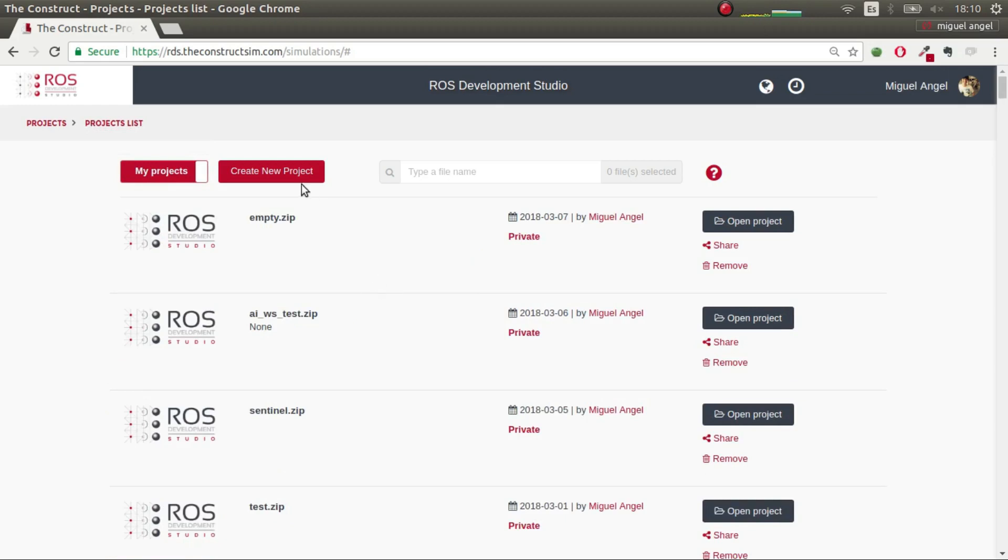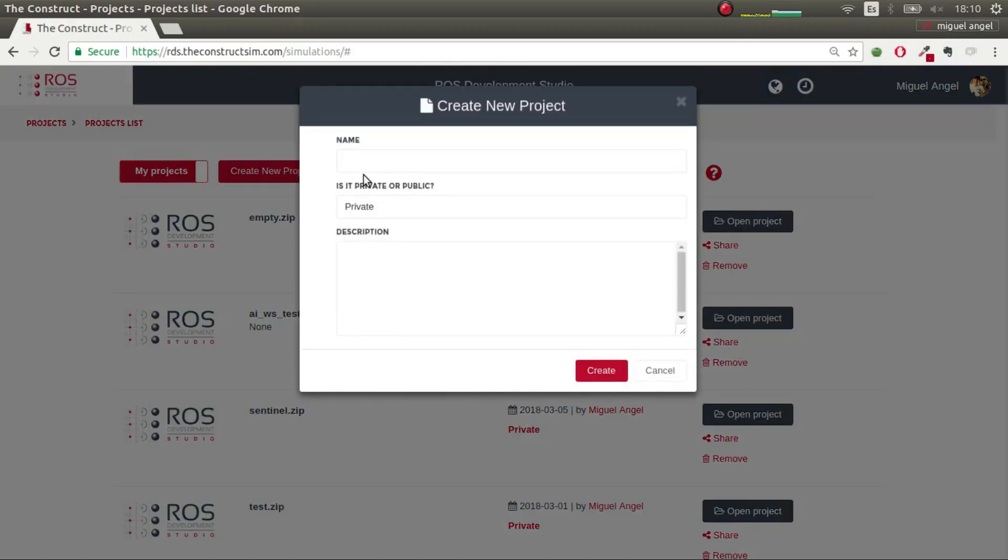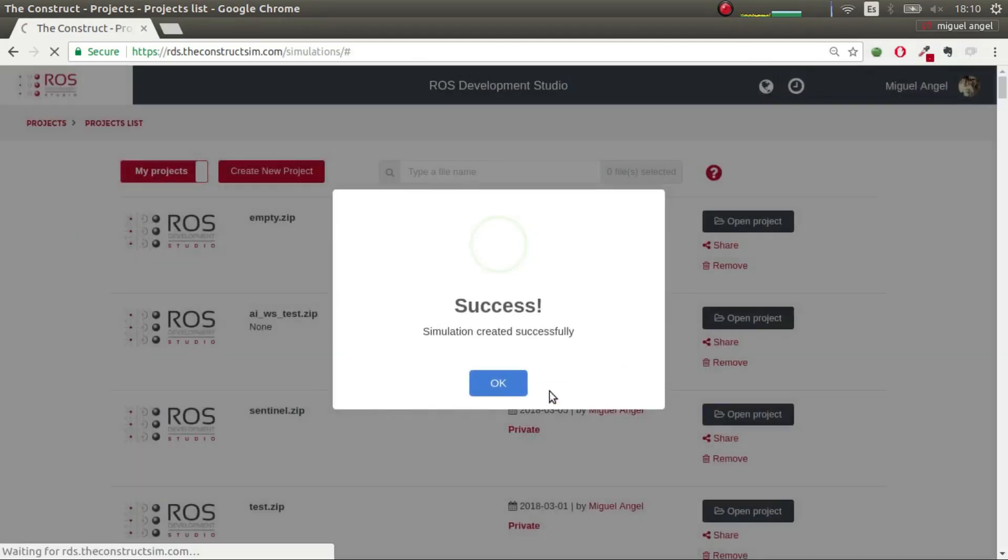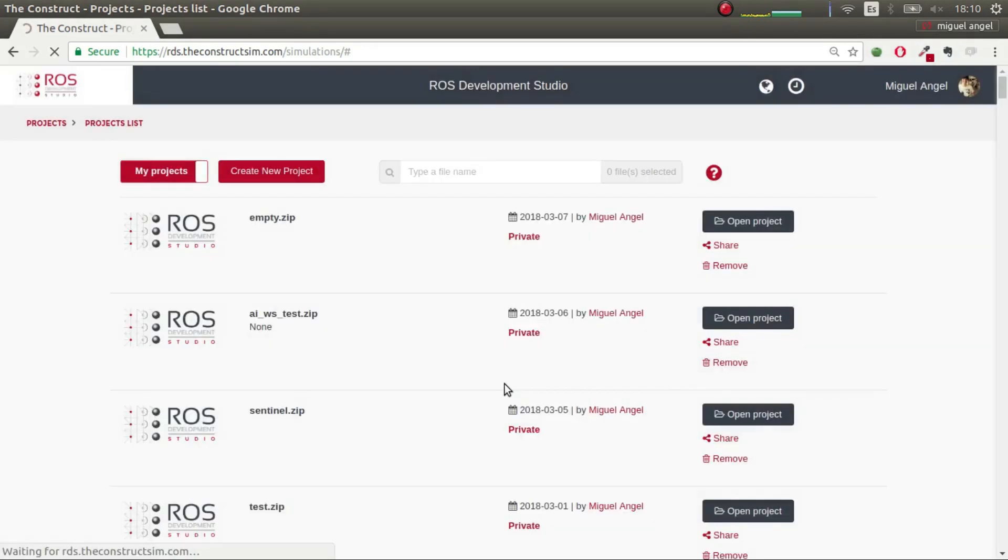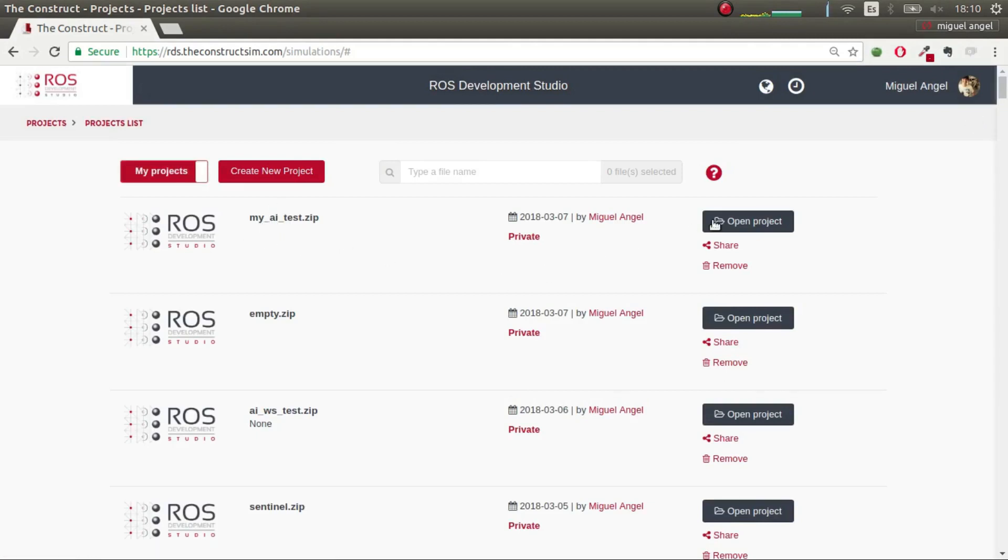So in my projects, you go and say create new project and let's say my AI test. Create, fantastic. Once you have it, you just have to click open project.